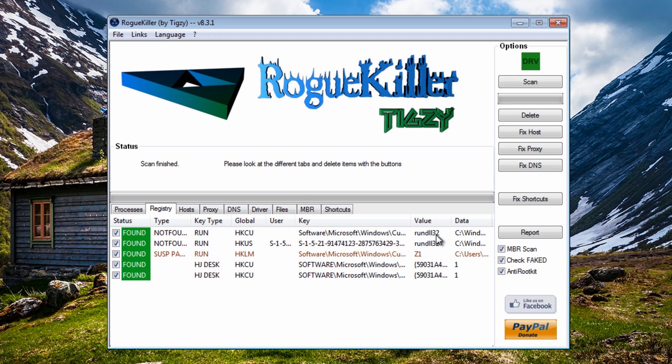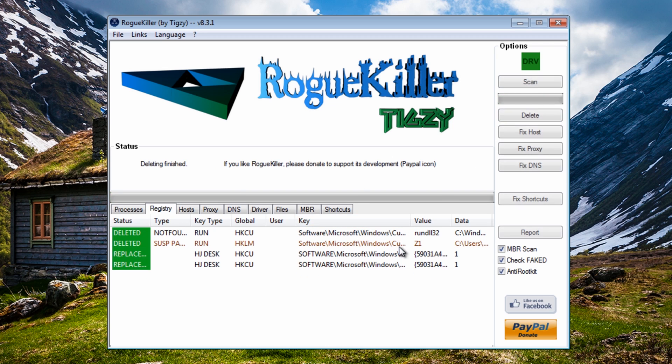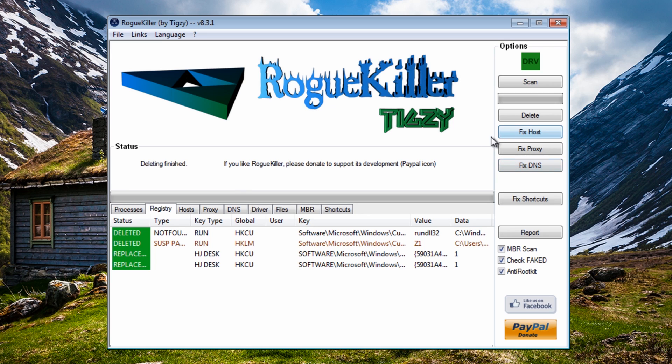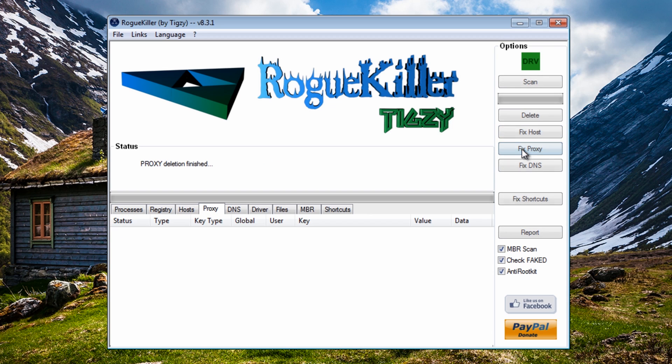And you can see there's that run DLL 32 on the system there and this will remove any sort of last parts there, any remnants, it's probably registry keys and stuff like that so remove those. I'm just going to do a quick fix host, fix proxy and a fix DNS.